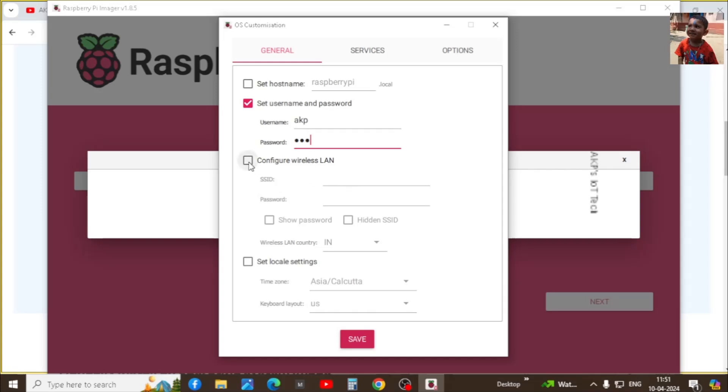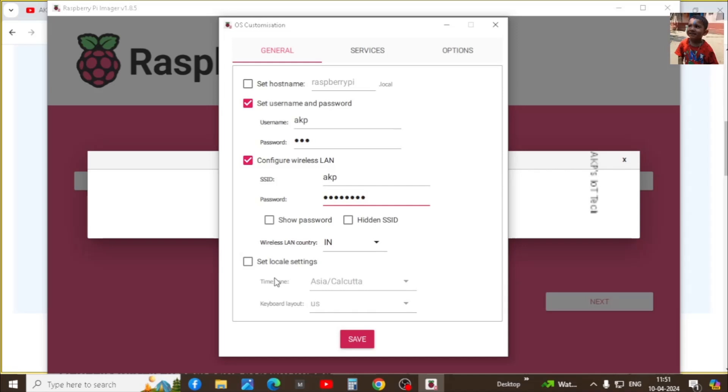Next the Wi-Fi settings. Put your Wi-Fi SSID and password here. Next the wireless country and your local time settings.